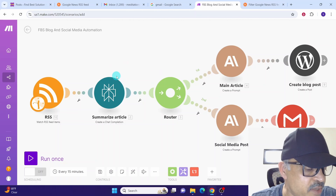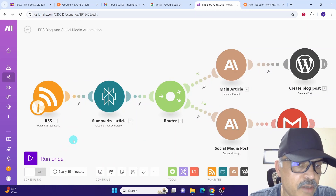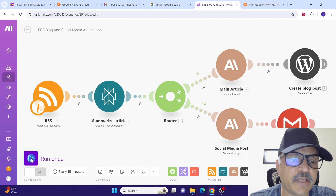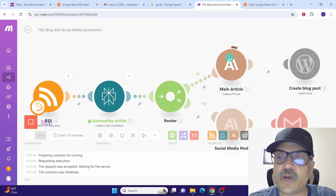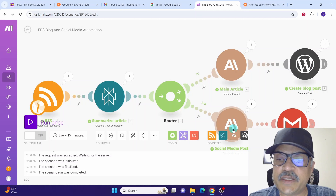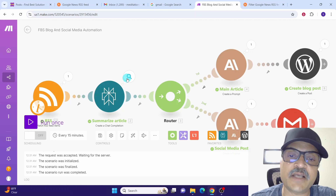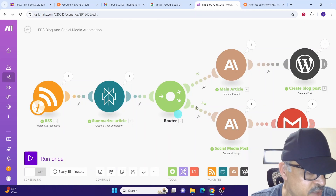After completing the scenario configuration, click the Save button to save the entire scenario. Now our automation is ready for testing. Click the 'Run once' button to see whether it completes successfully or gives any errors. The green indicators mean each module ran successfully. You can watch it generating the article, posting to WordPress, creating the social media post, and sending the email. You can examine the input and output of each module by clicking the magnifying glass icon. The entire scenario ran successfully.